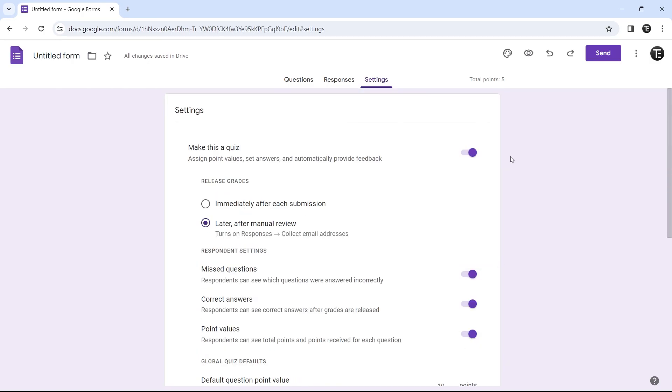These are the settings which I feel everyone should know when they're creating a Google form. If you want to know how to share the responses of a form with others, you can check out this video over here. That's it for today. Goodbye.